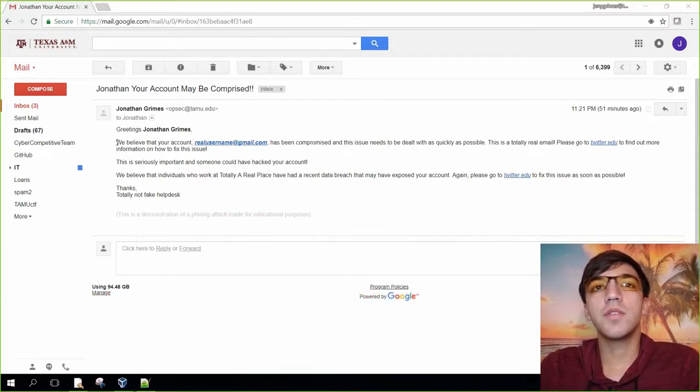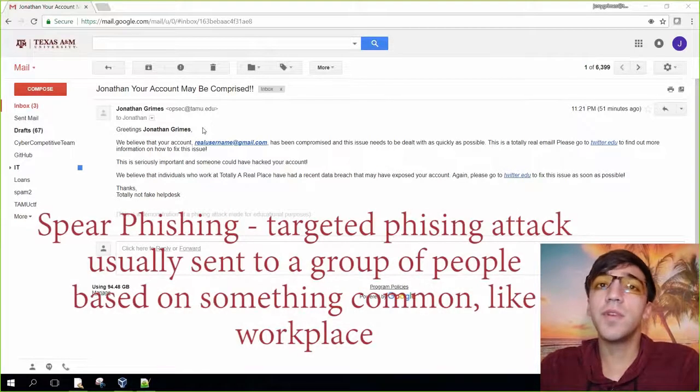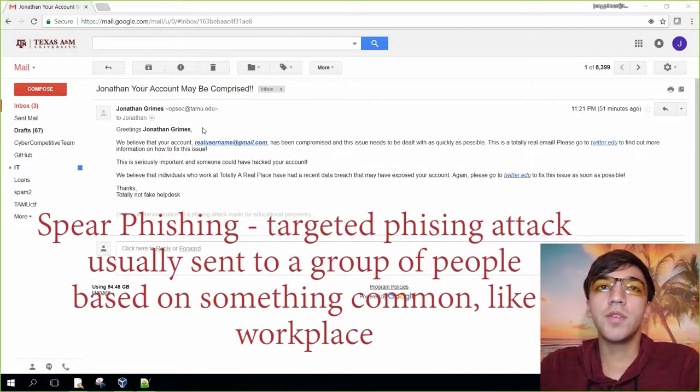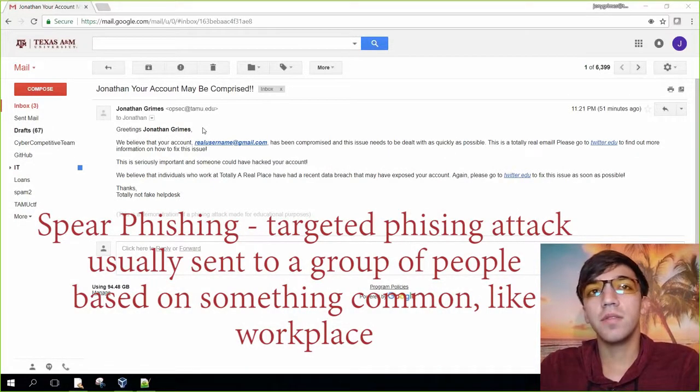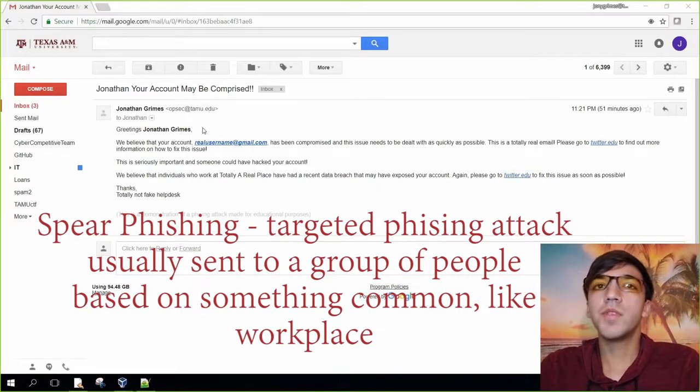For this particular attack, this is called a spear phishing attack. A spear phishing attack is a phishing attack that is targeted.